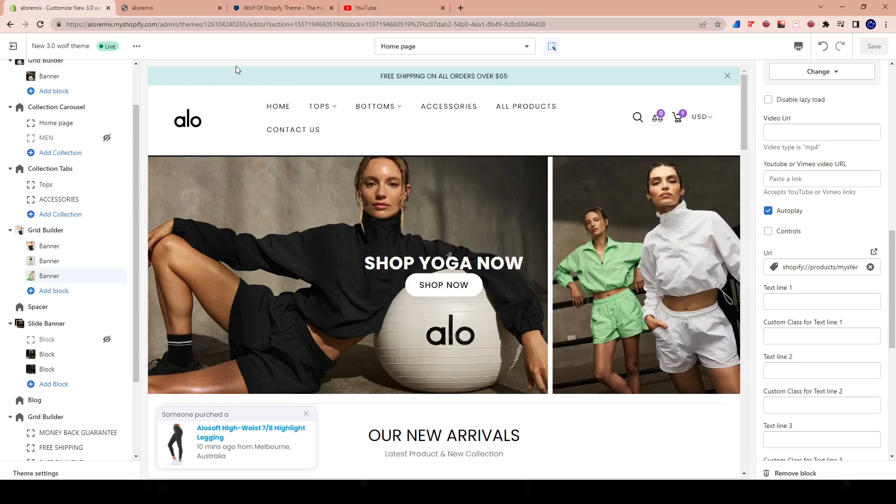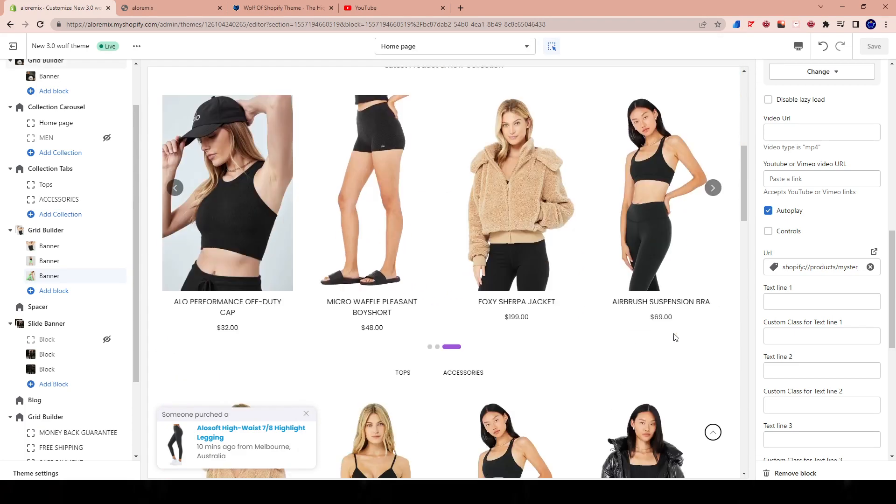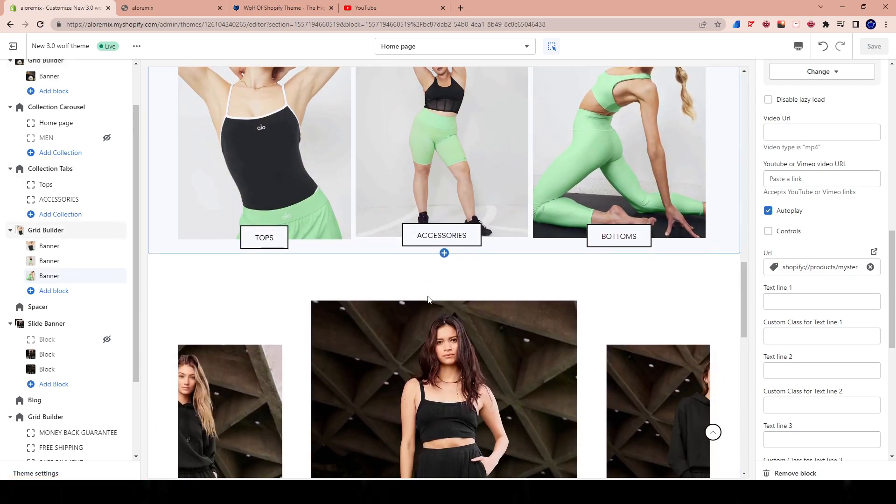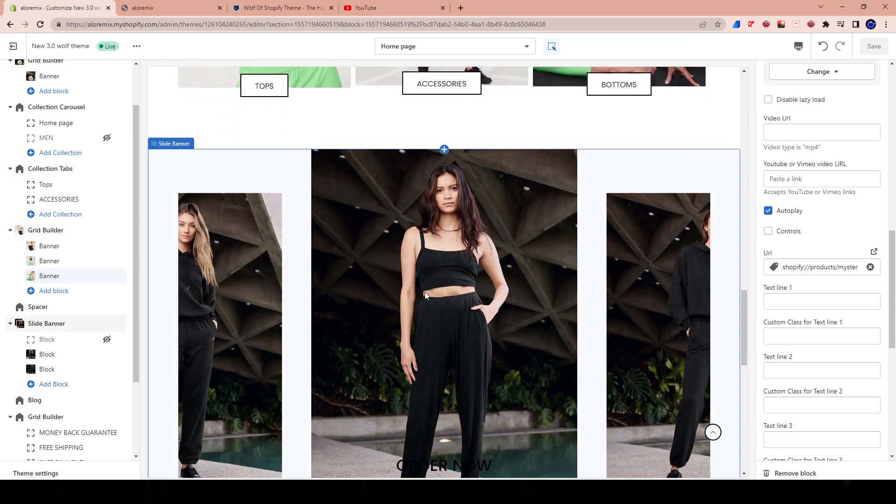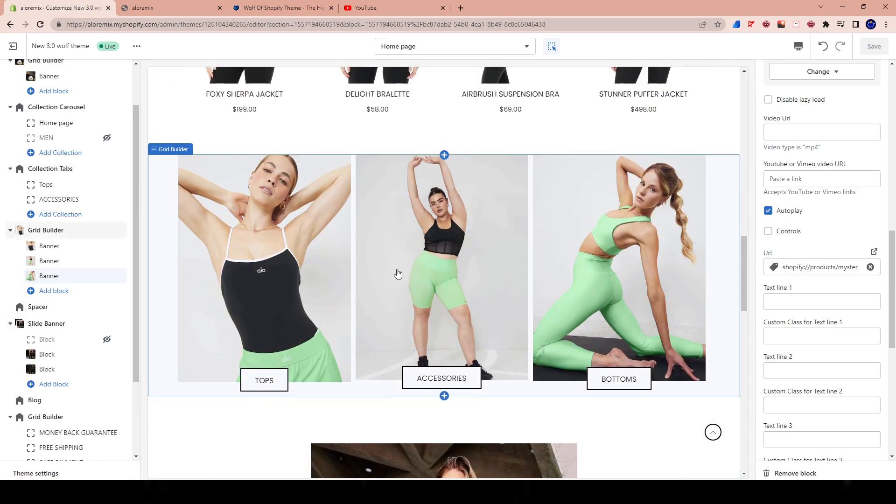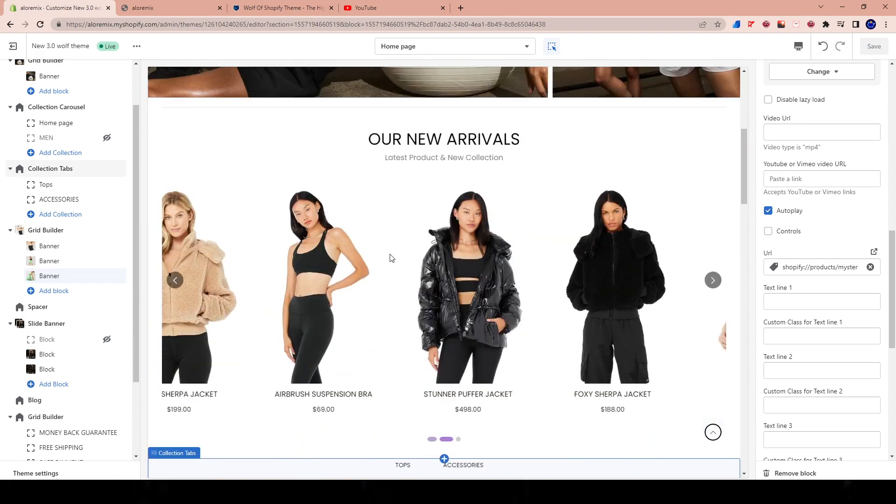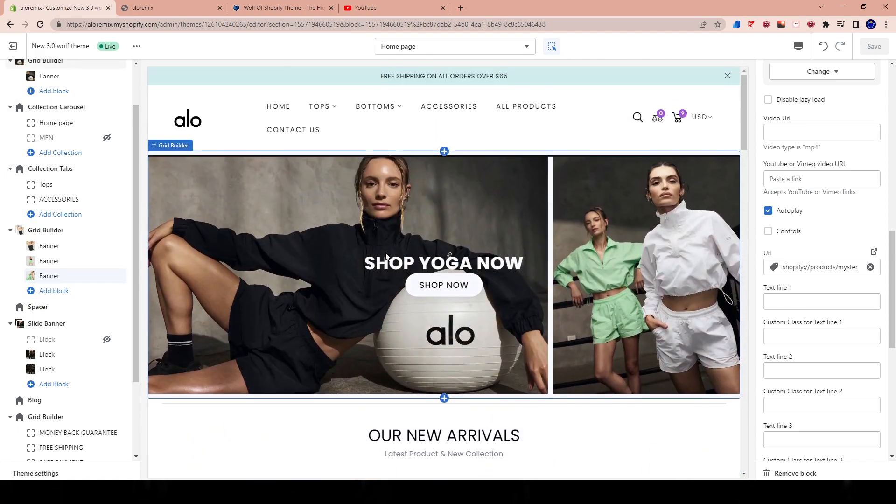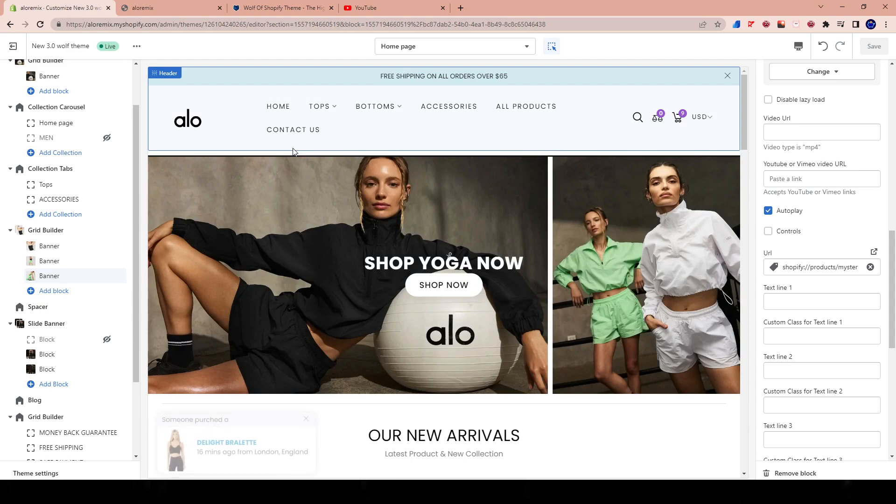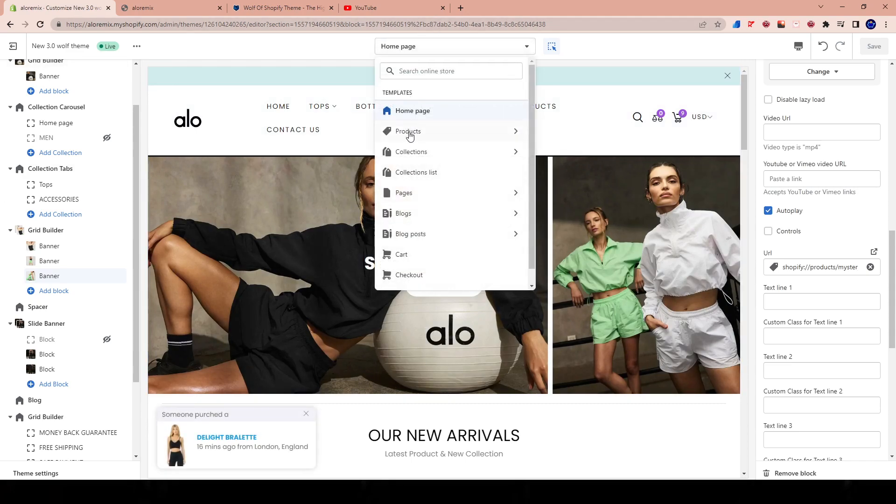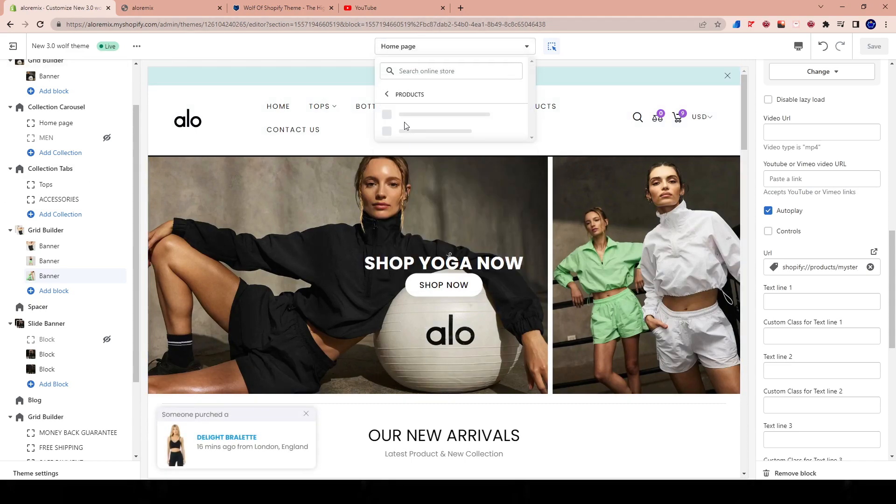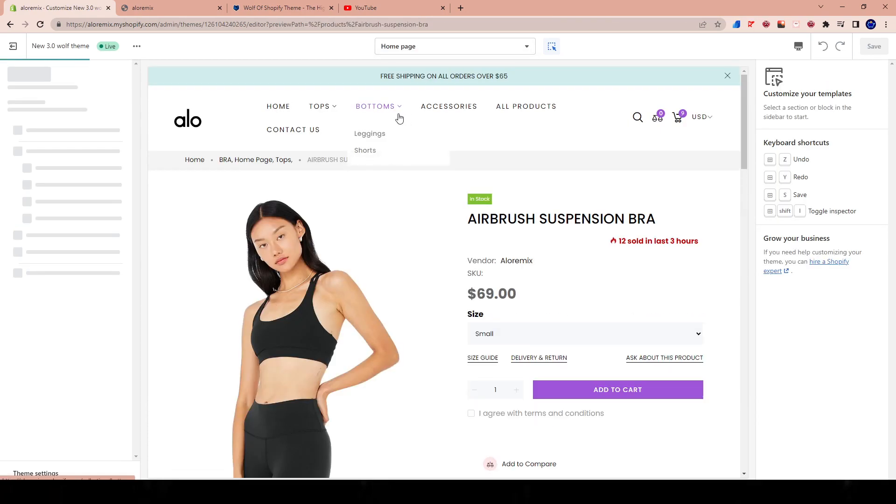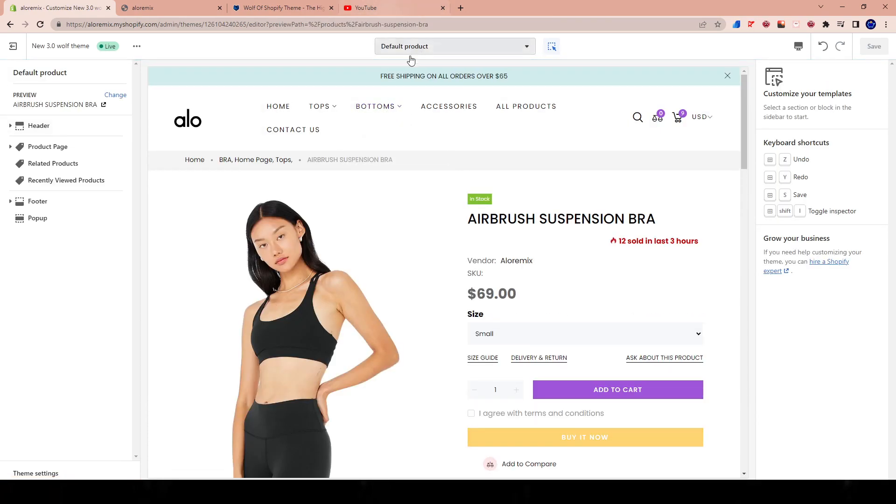Alright guys, welcome to another video. In today's video, we're going to be talking about picking the right product layout for your Shopify store. So if you're using a theme like this, you can have the ability to have numerous different types of product layouts. And keep in mind that your product layout is going to have different features based on the theme that you're using.